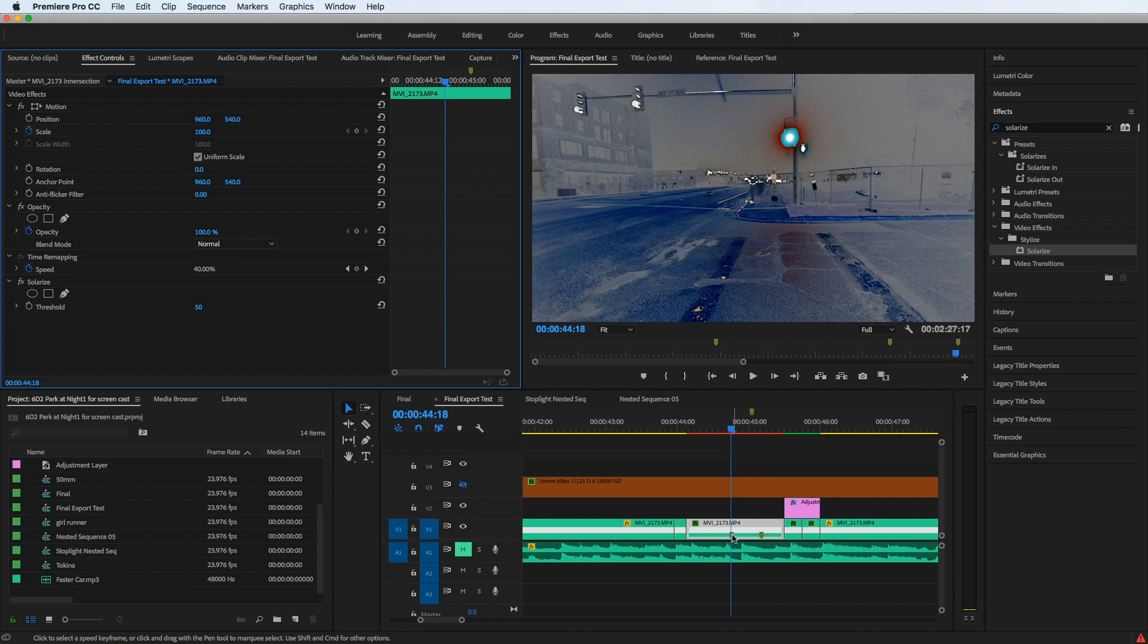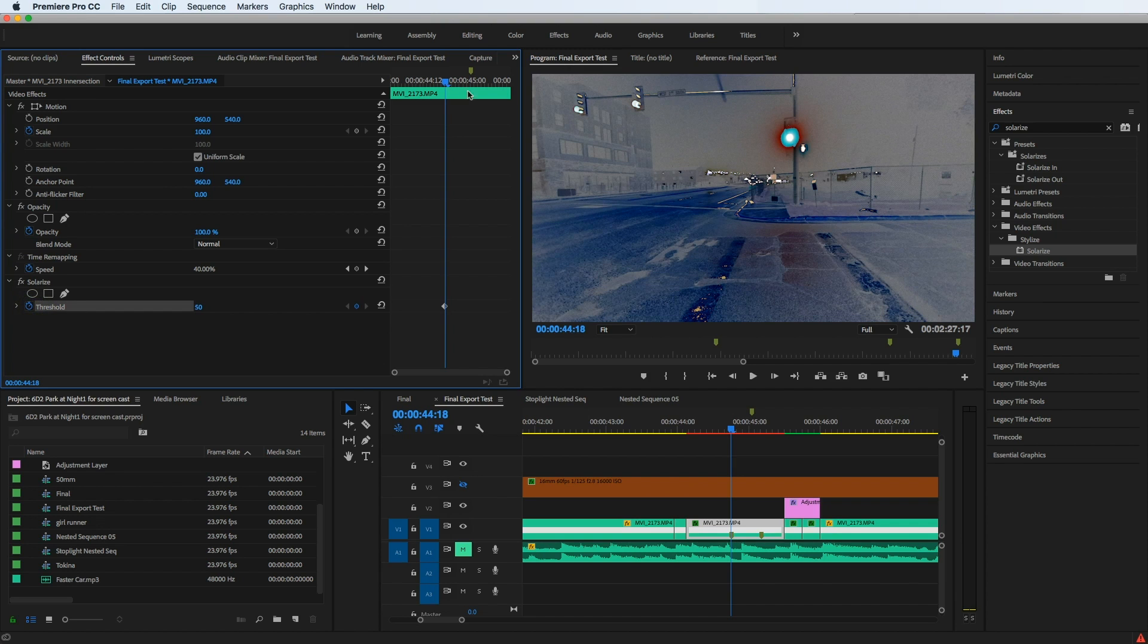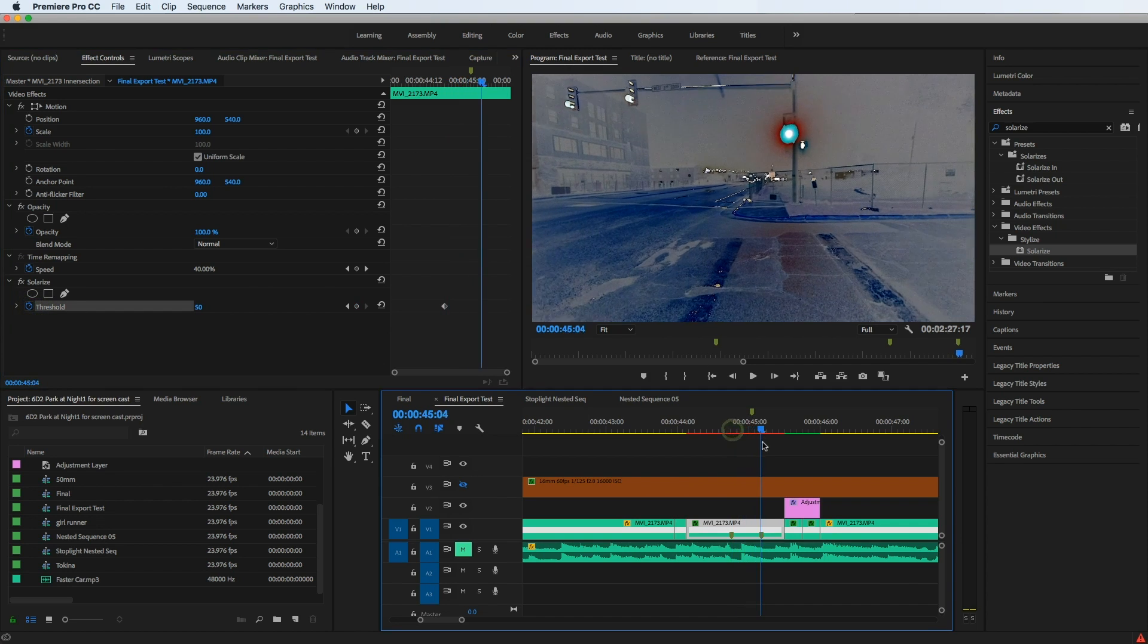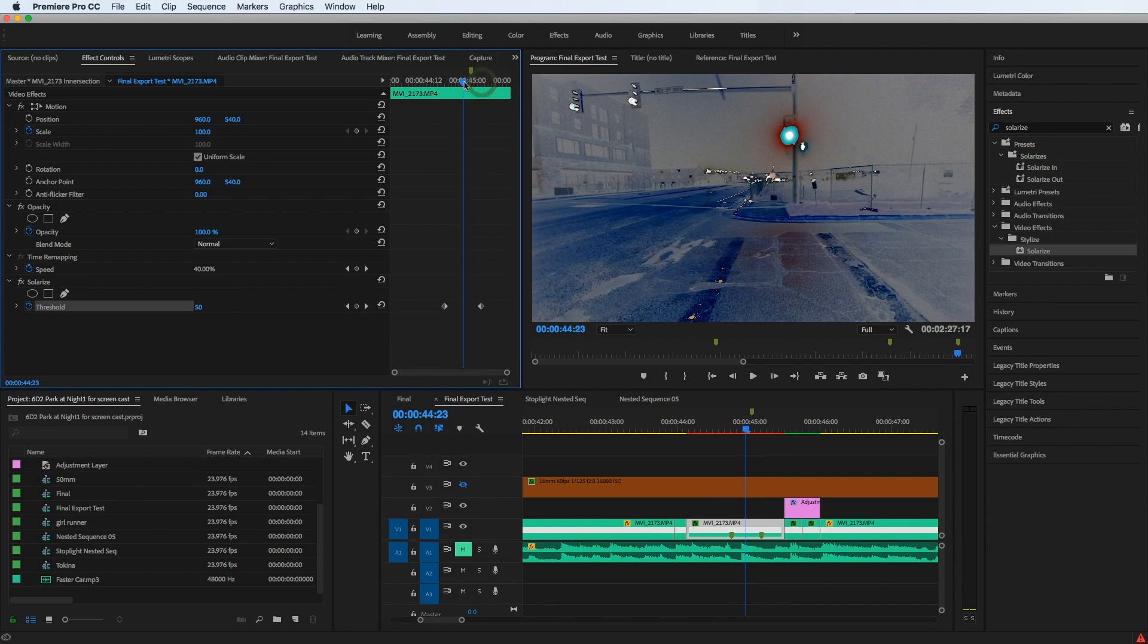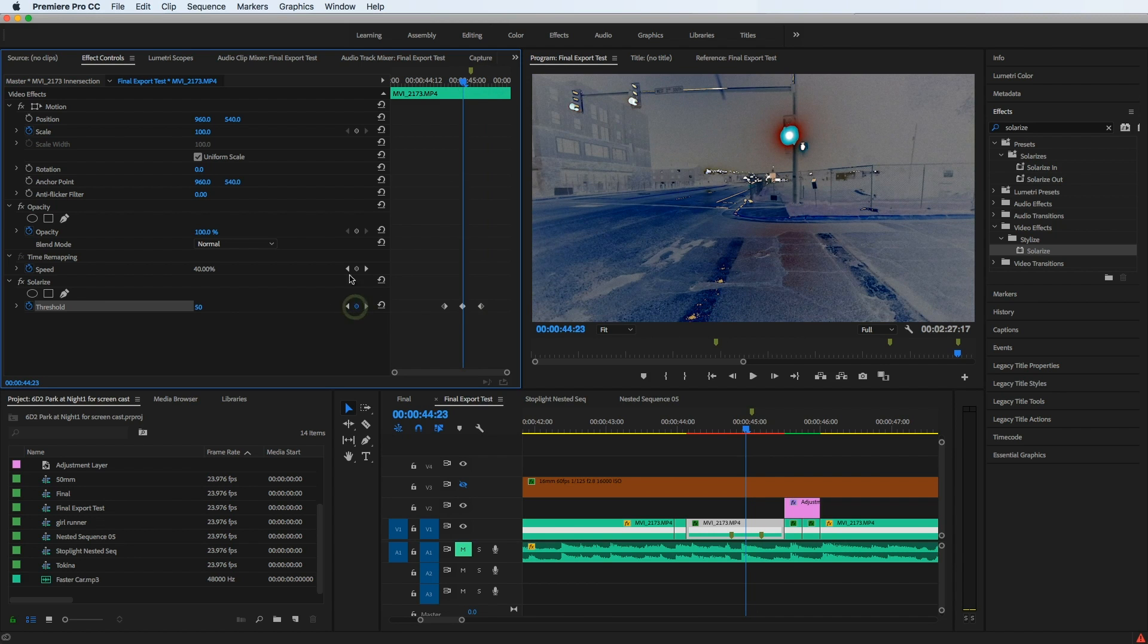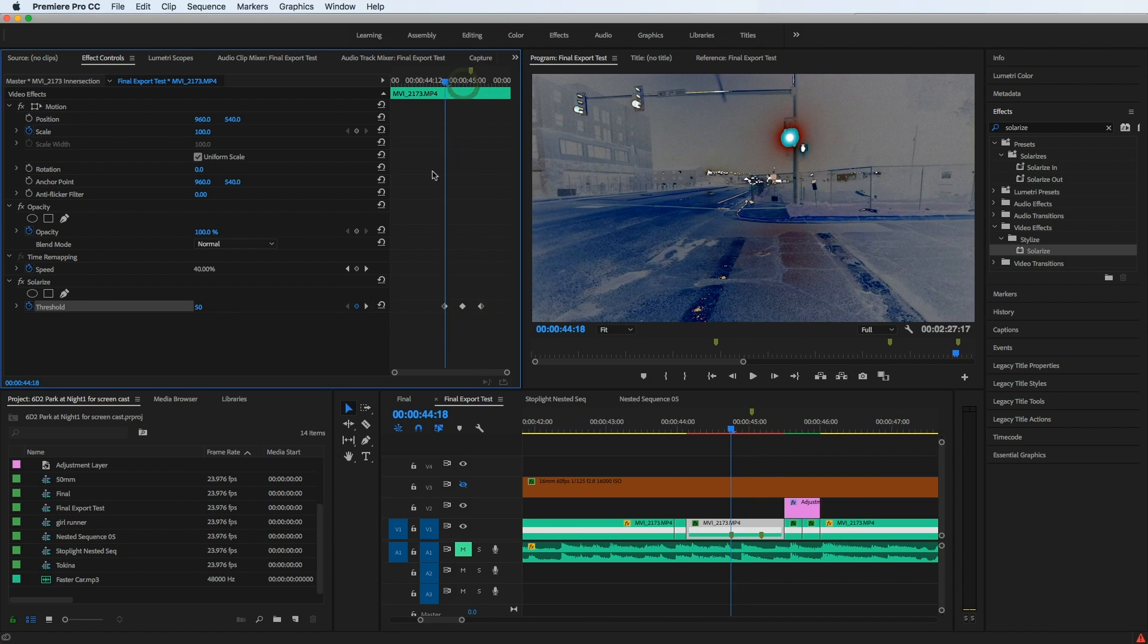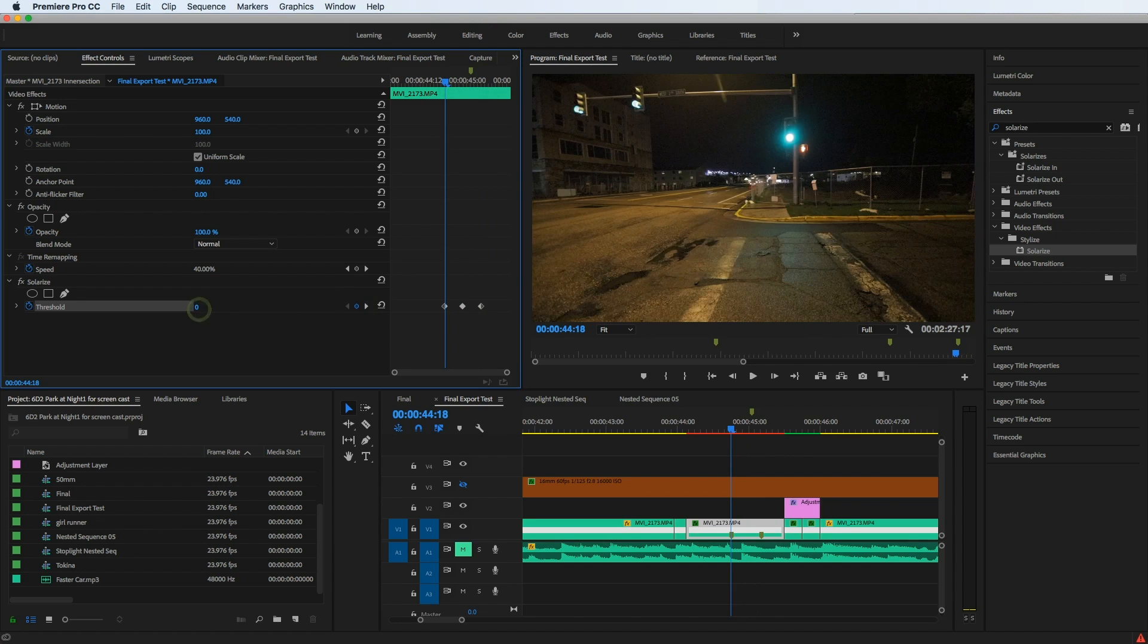And at my first marker here, I'm going to drop in a keyframe. And then I'm going to go to my second marker, drop in another keyframe. And what I actually want to happen is I want this effect to flash. So in the middle, I'm going to put a keyframe. So the first keyframe should represent zero.